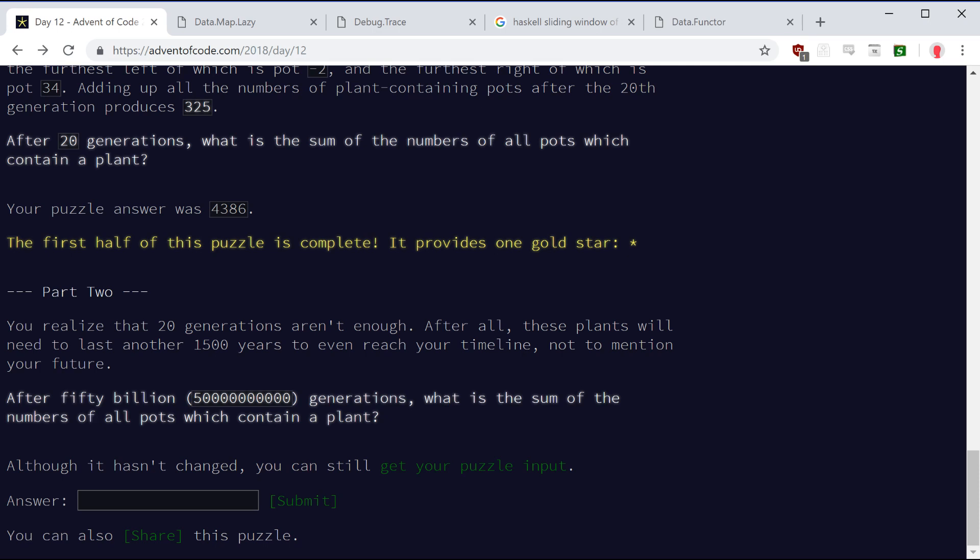Apparently, there's a thing called a glider gun, I guess, which is a shape that generates gliders, where a glider is a shape that moves forever. So I think in principle you could write a smart enough program to recognize any of those. But all of the actual advent of code inputs produce something very simple, which is a single cycle glider, or maybe two gliders, I don't know.